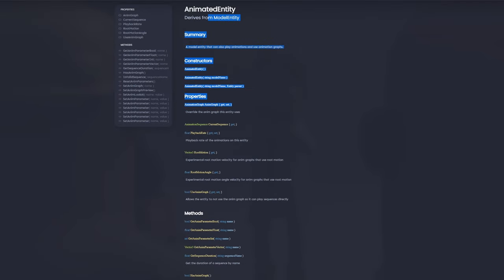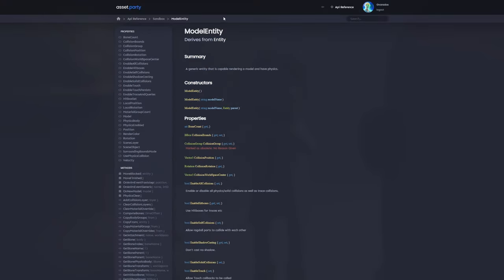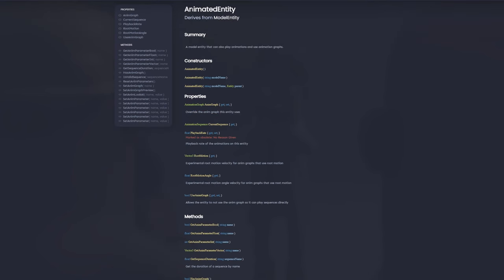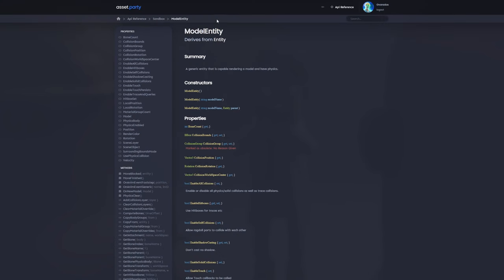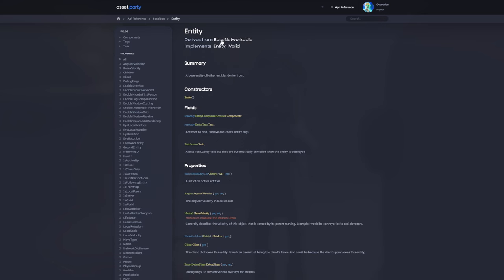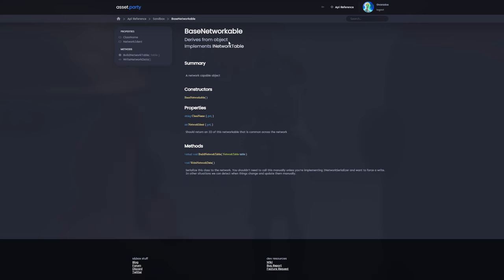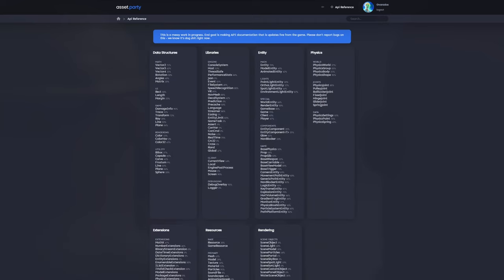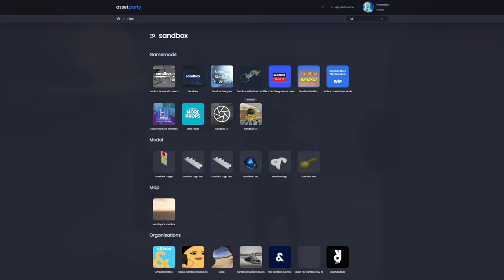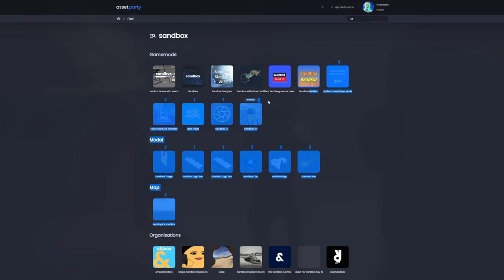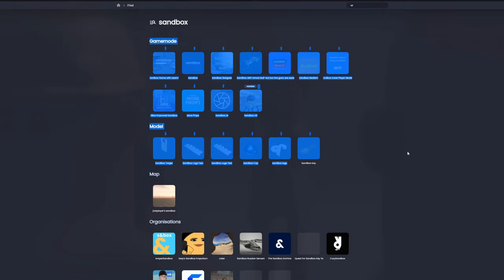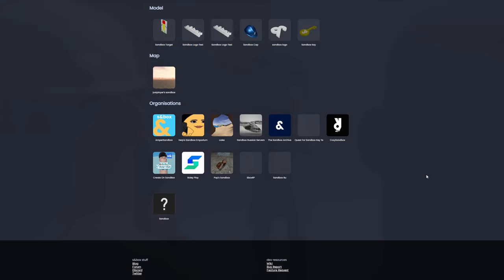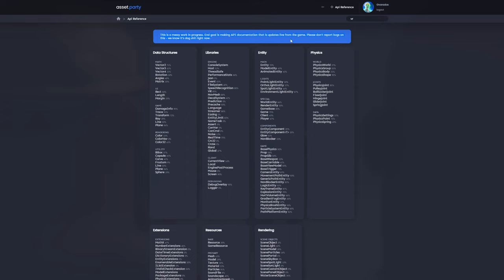So here's all the properties and methods of an animated entity. Does it show me? Oh, cool. It does show me what it's derived from. So if you didn't know, animated entity is derived from model entity, model entities derived from entity, entities derived from base networkable, and base networkable implements iNetworkTable. That's really crazy. Looks like I can also search. Now I don't actually know if this is going to be a sandbox game search or an API search. So let's find out. Oh, so this is not an API search. This is just an uploaded content search. Still a very early work in progress. So that's really crazy.